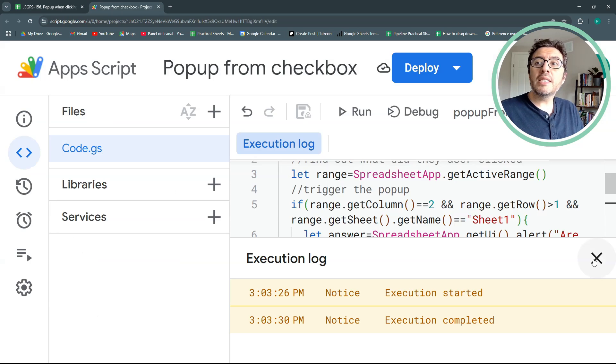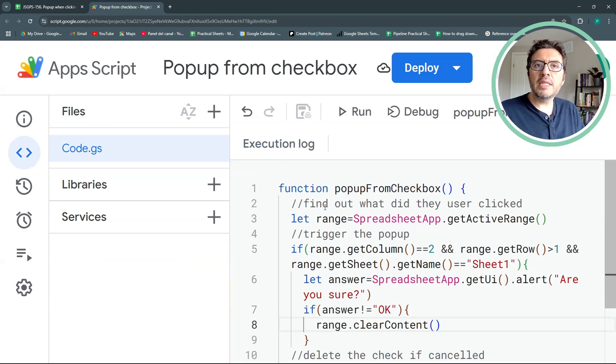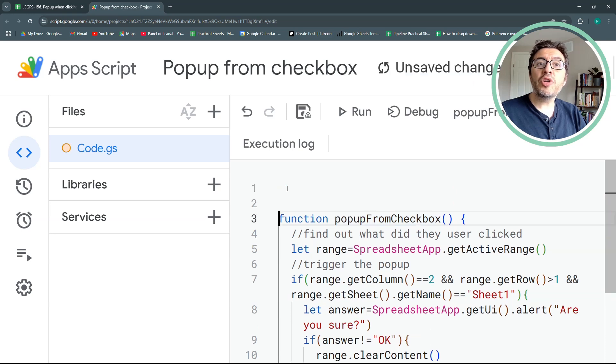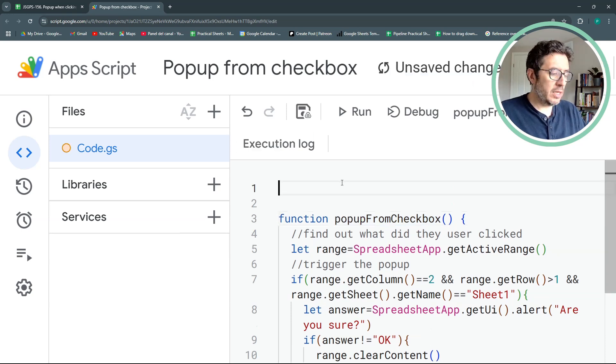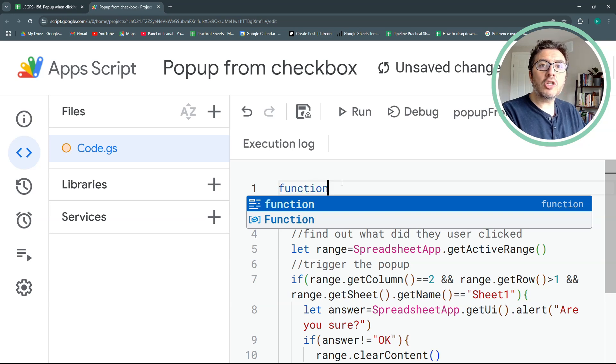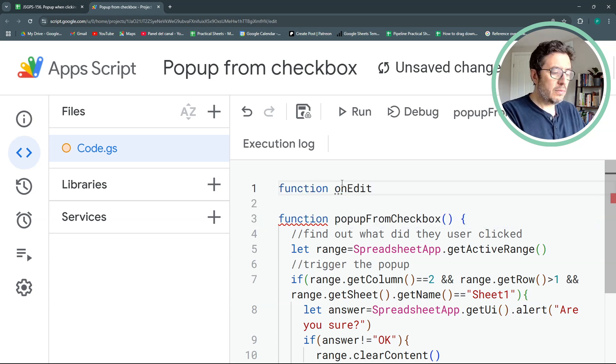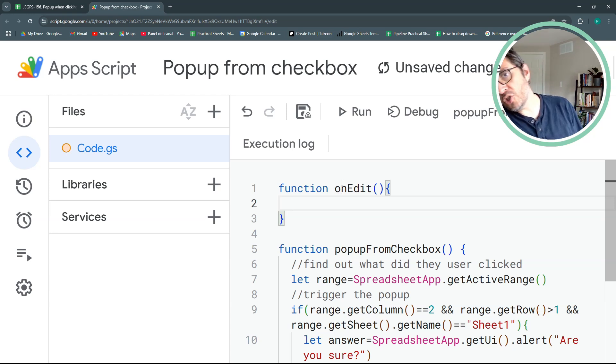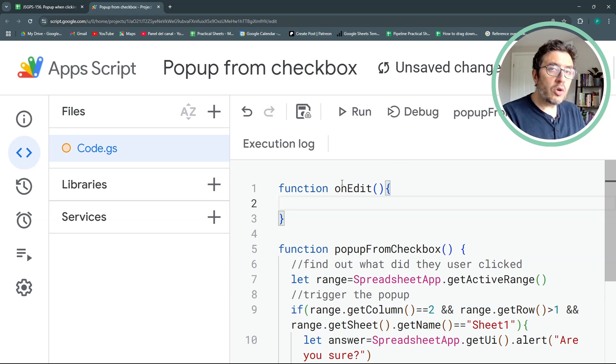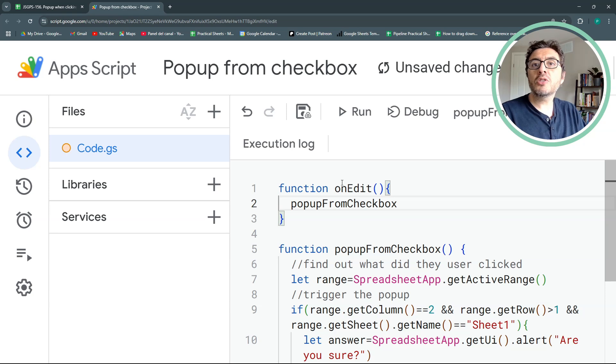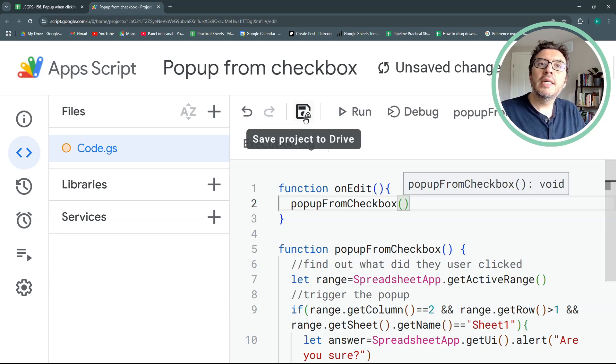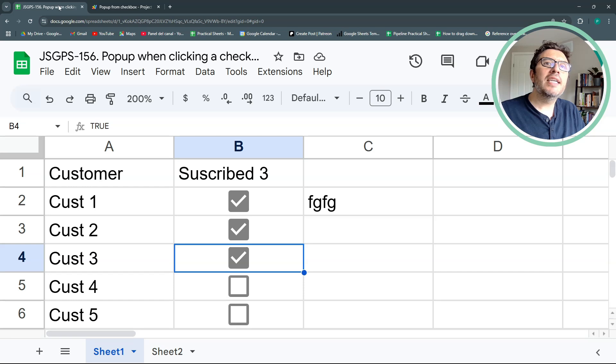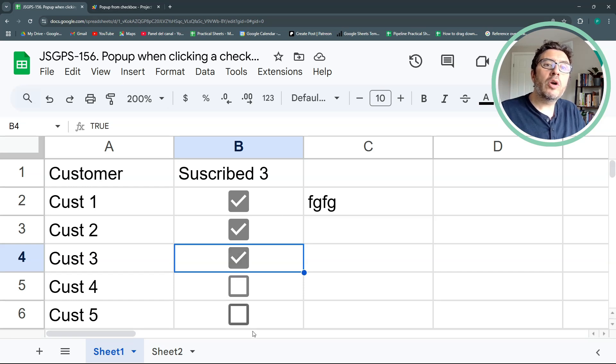So I don't have to come back here and run it manually. So we're going to create a new function called on edit. It has to be called like that. And inside this function, we're going to insert our popup from checkbox, open and close. And this is the only missing ingredient.